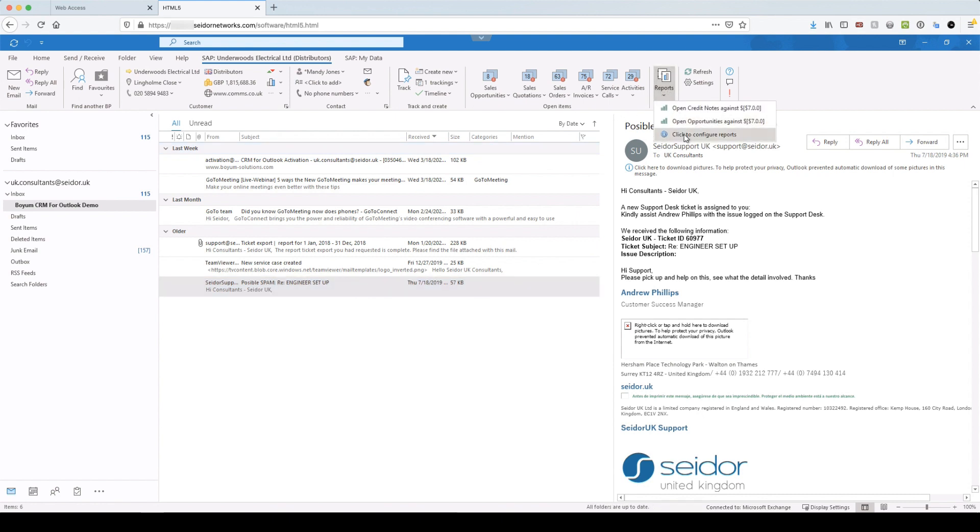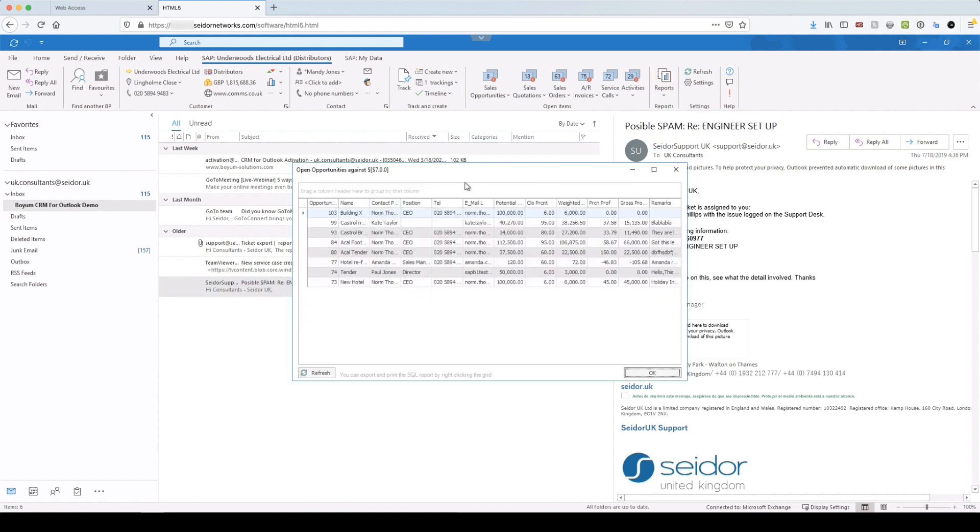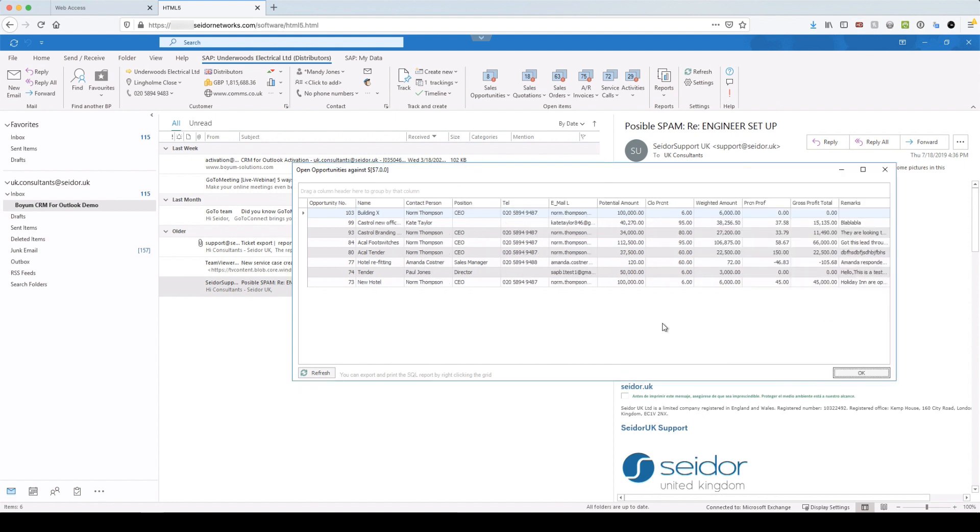If I click on reports, I've set up two different report views there. Open credit notes or open opportunities. And actually, that's a good one. So you can see open opportunities over the top there is eight. But if I click on it here, you're going to see my view. And that's a SQL view. So that can have whatever detail you want.